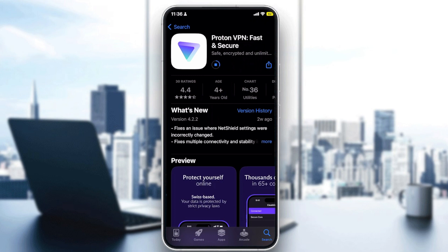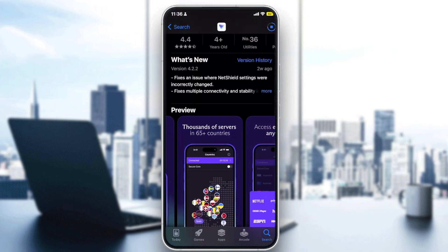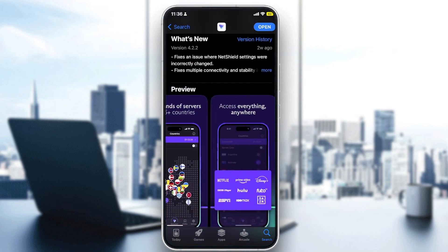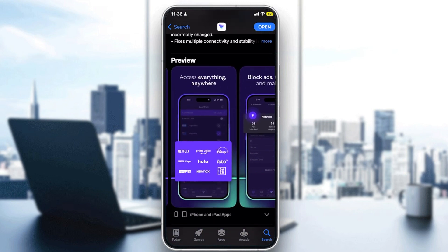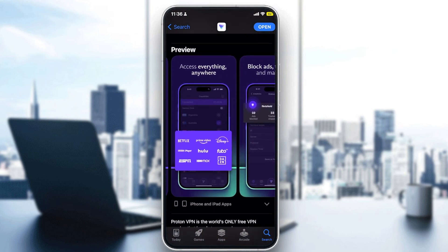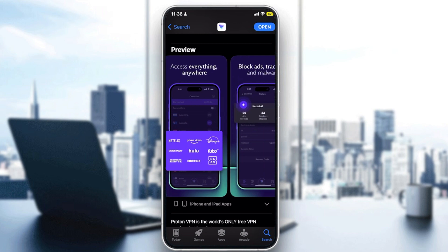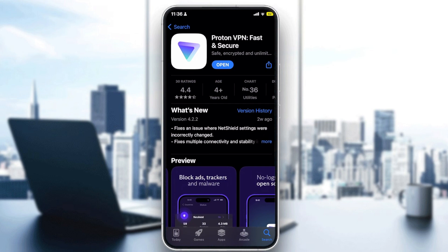This is one of the free VPNs that is fast and secure. You get access to more than 65 countries, and it's really helpful for streaming on Netflix, Prime Video, Disney Plus, BBC iPlayer, Hulu, FuboTV, Starz, and Deezer, among others.